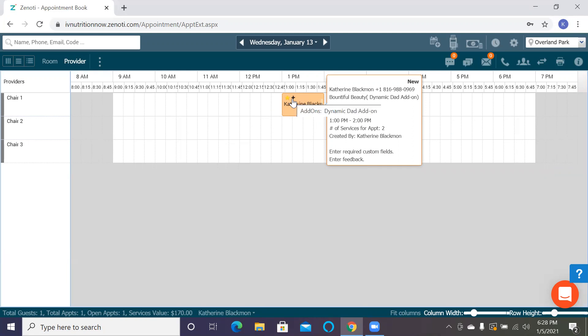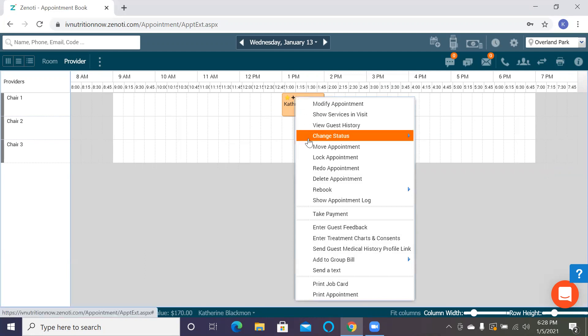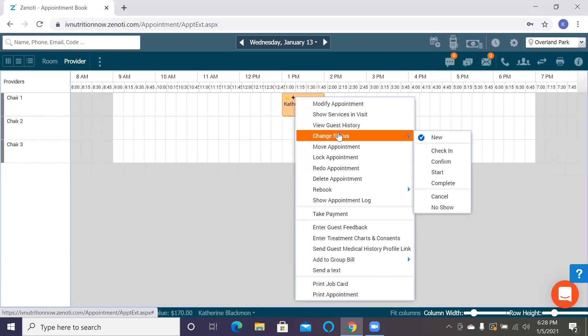To get them checked in, I'm going to right-click on the appointment and go to change status. Because this is so far in advance, I'm not going to be able to check them in today. But when they do get in, you can check in, and that can start the timing process for the client.